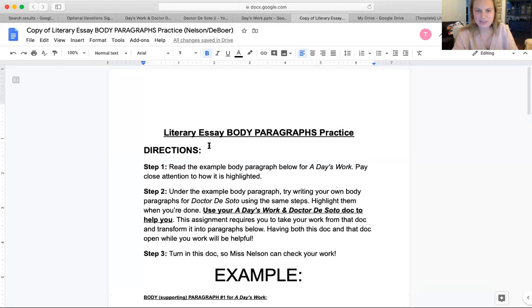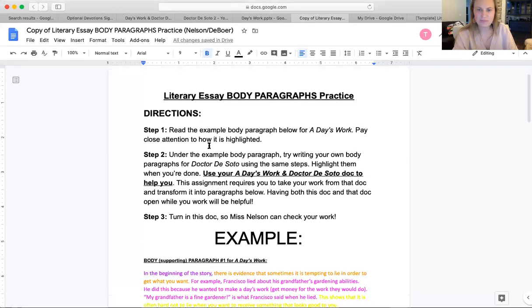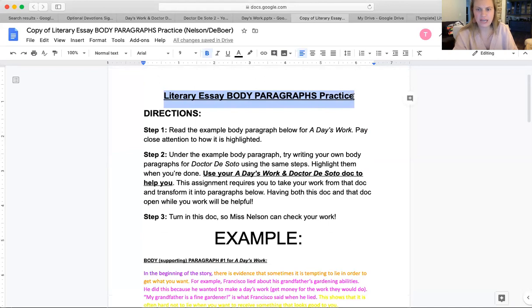Hi, fifth grade. Happy Tuesday. I am here to help you with your assignment for today called Literary Essay Body Paragraphs Practice.